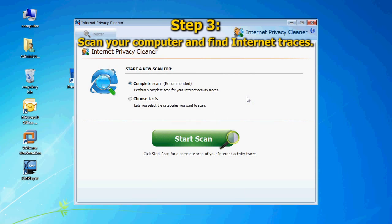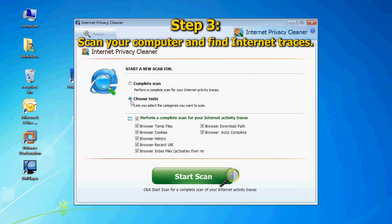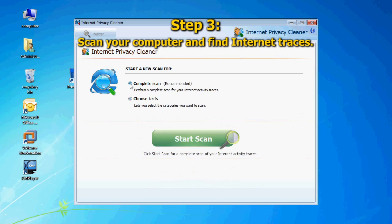You can choose Complete Scan to perform a full scan of your internet activity traces, or select Choose Tests to choose the categories you want to scan. Then click Start Scan.